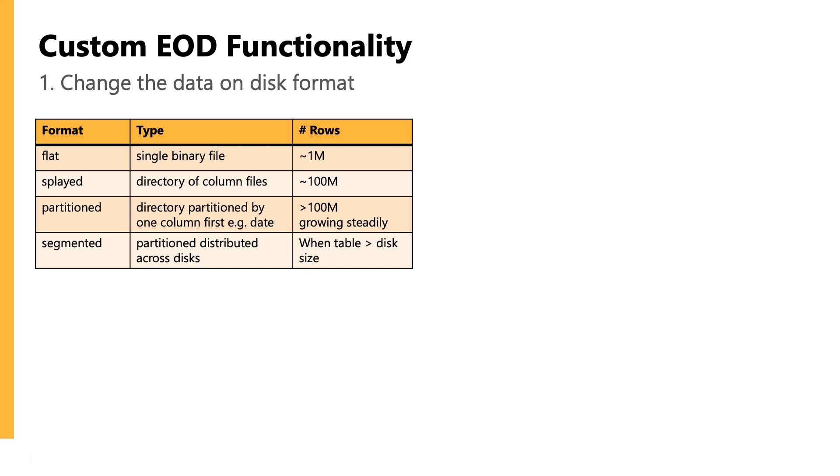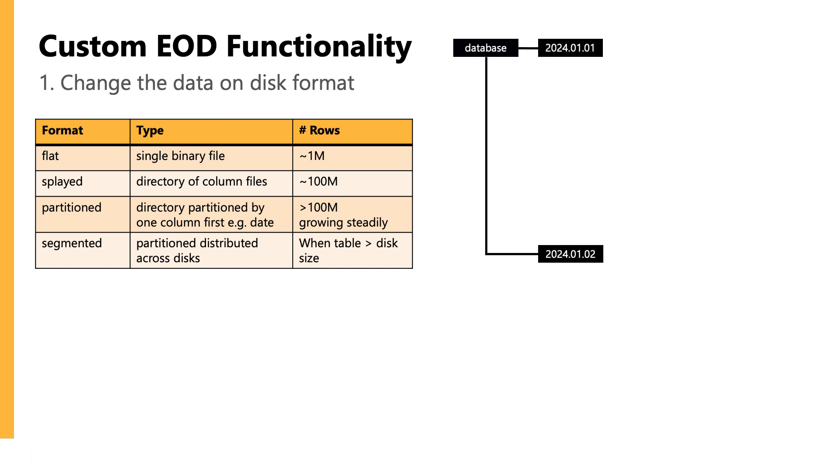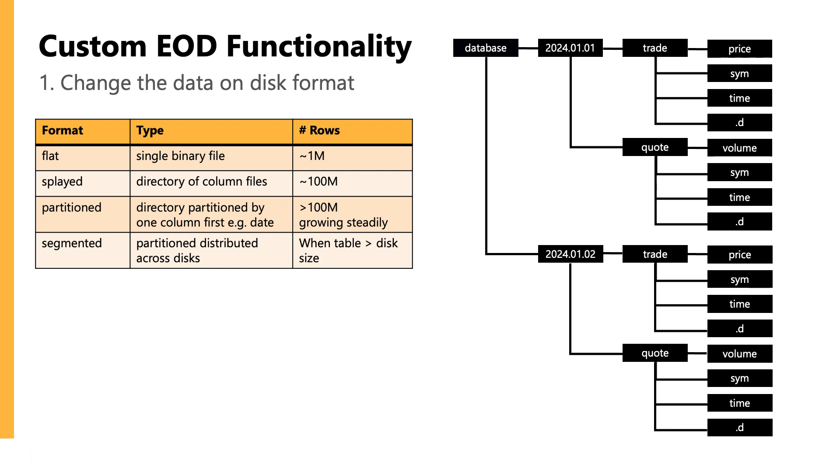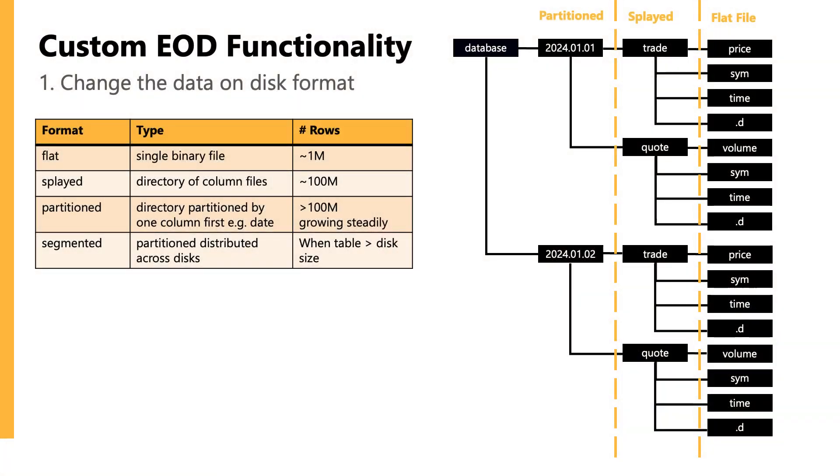So, in the standard vanilla setup, we have tables saved as partitioned by date. This is the most common way users might save their data down in a time series use case, but it's not the only option available. There are other options available like saving as a splayed table, as a single flat file, or even segmenting data across multiple partitions. And the differences between these types is covered in depth in our Data on Disk module on the Academy, which I'll link below.